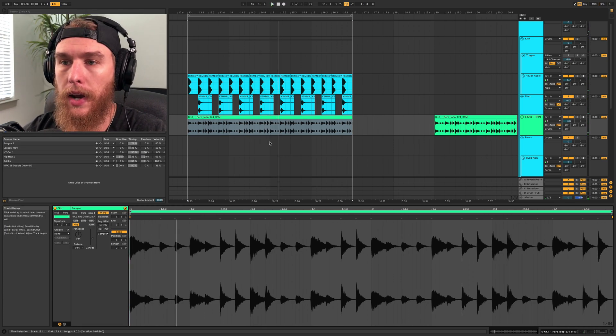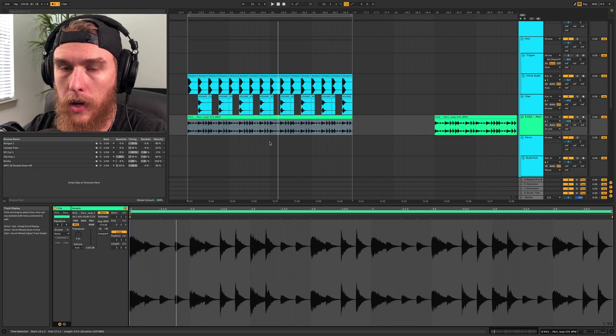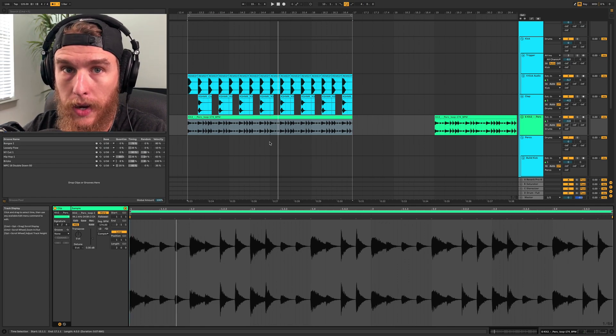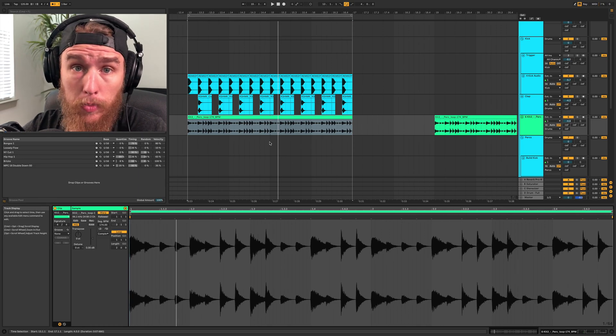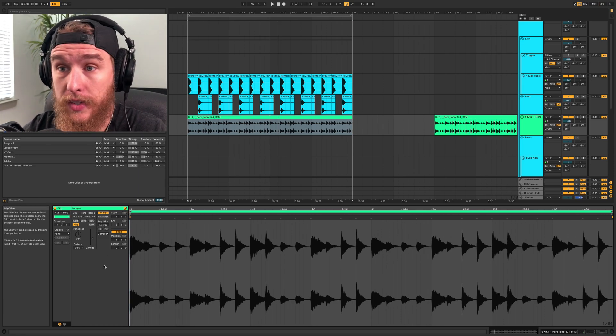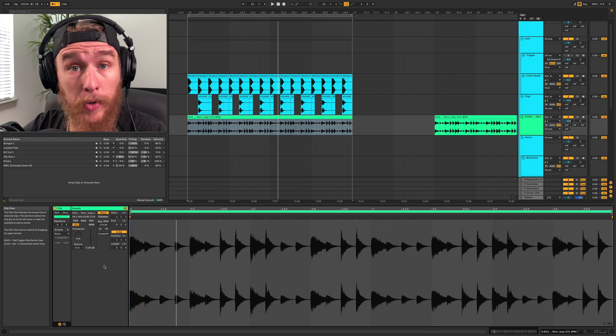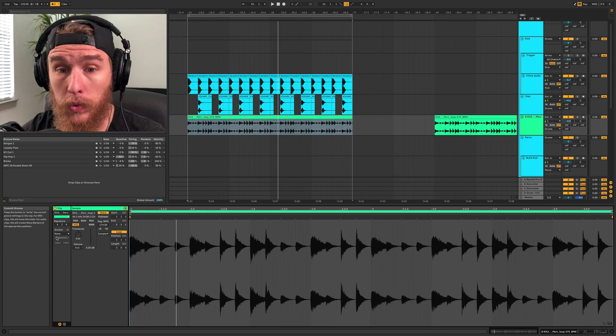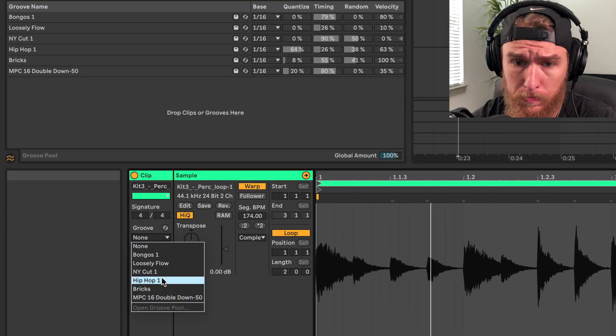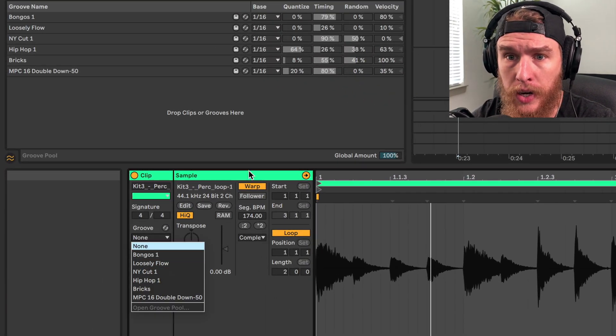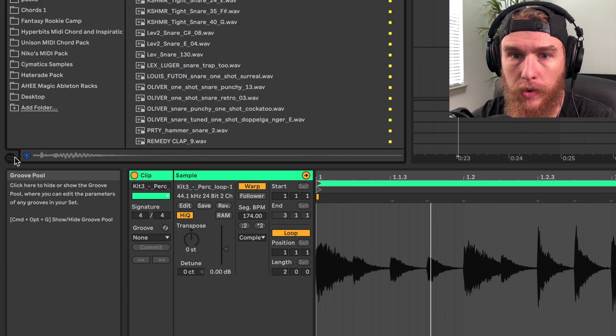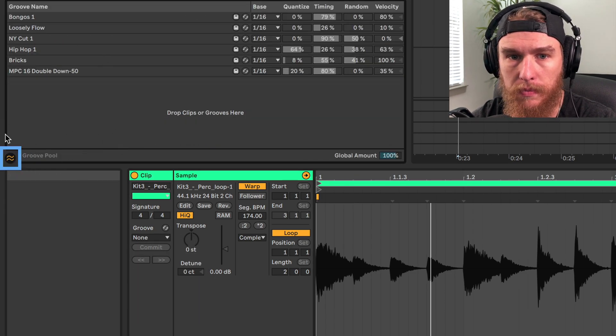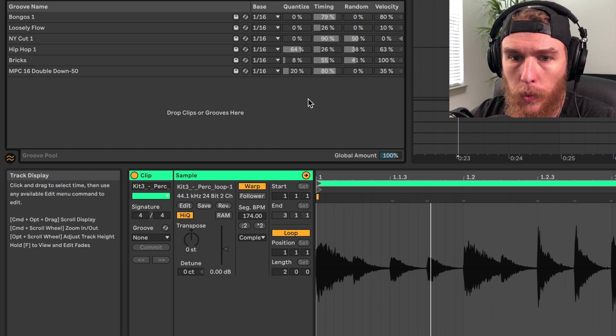Now here's something that I think is the coolest thing about warping in Ableton is adding groove to your drum loop. So many people overlook this, at least the people I know. Maybe you know some people who use this all the time, but I think this is probably one of the coolest functions here. So we can go to groove and I have a bunch of preloaded grooves in here with all these different in the groove pool. If you don't know where the groove pool is, you could just click this and it'll pop up there.